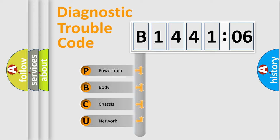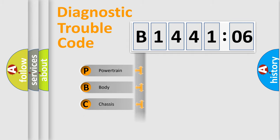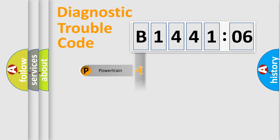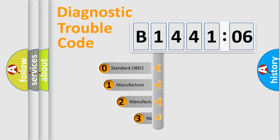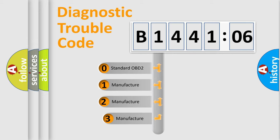We divide the electrical system of automobiles into four basic units: Powertrain, Body, Chassis, and Network. This distribution is defined in the first character code.